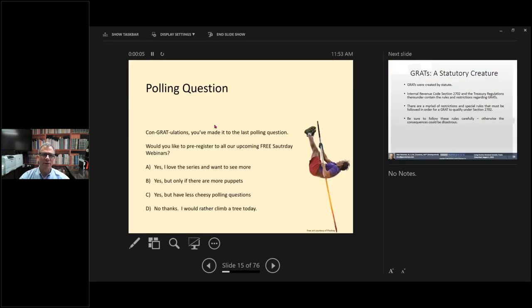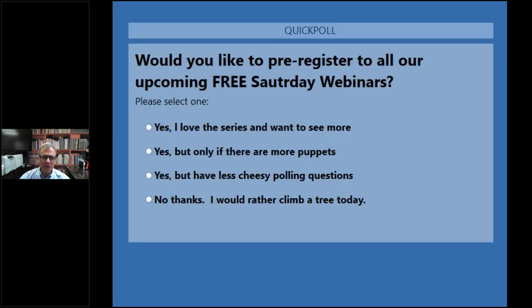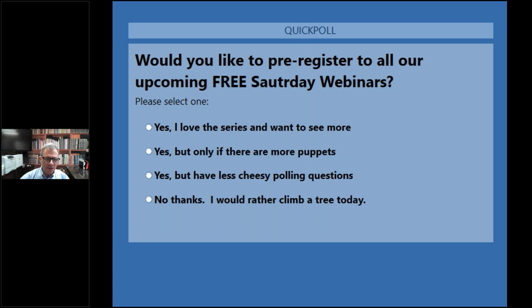Here is the last polling question. Congratulations, you made it. Would you like to pre-register for all of our upcoming Saturday webinars? A, yes, I love the series and want to see more. B, yes, but only if there are more puppets. C, yes, but please have less cheesy polling questions. Or D, no thanks, I would rather climb a tree today. Well, that's as bad as it gets — or as good as it gets, I guess.